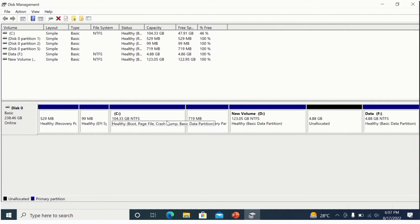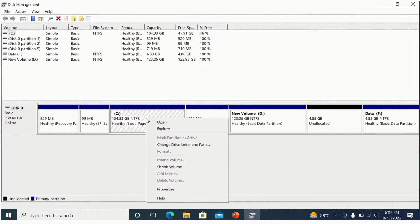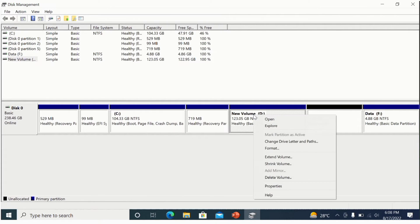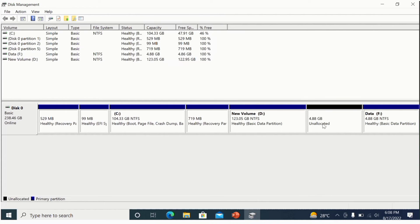If I try to add this space to C, you can see that the 'Extend Volume' option does not appear when I right-click on C. But if I right-click on new volume D, I can find the 'Extend Volume' option. So I can only merge this unallocated space into new volume D, because I originally generated these drives from new volume D.